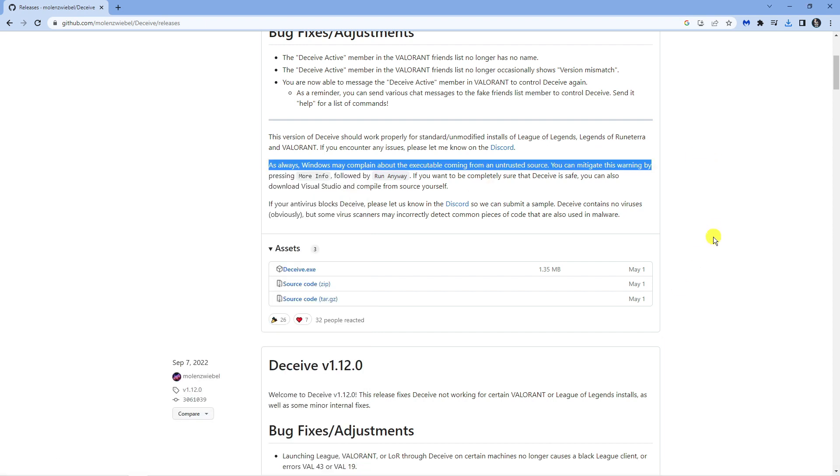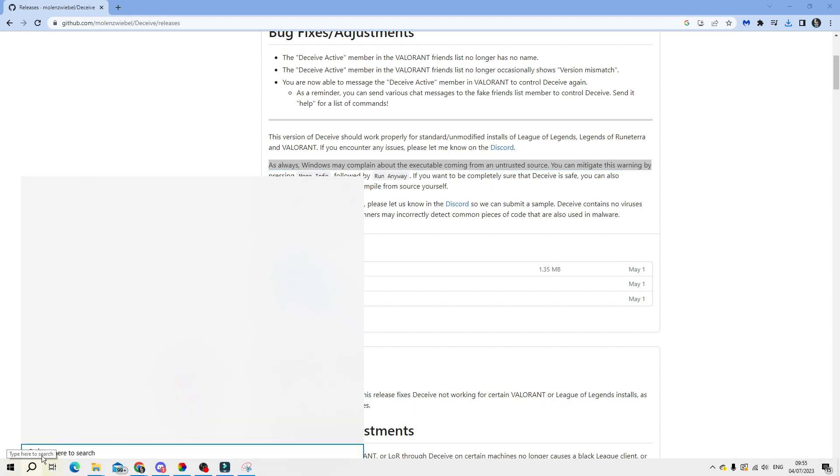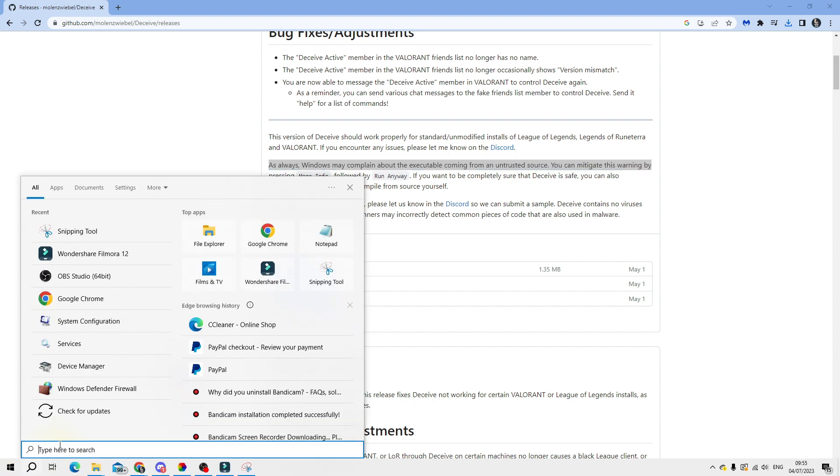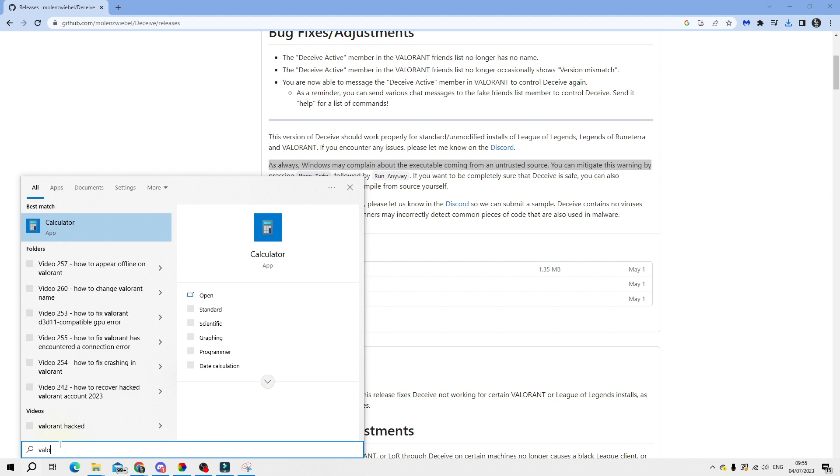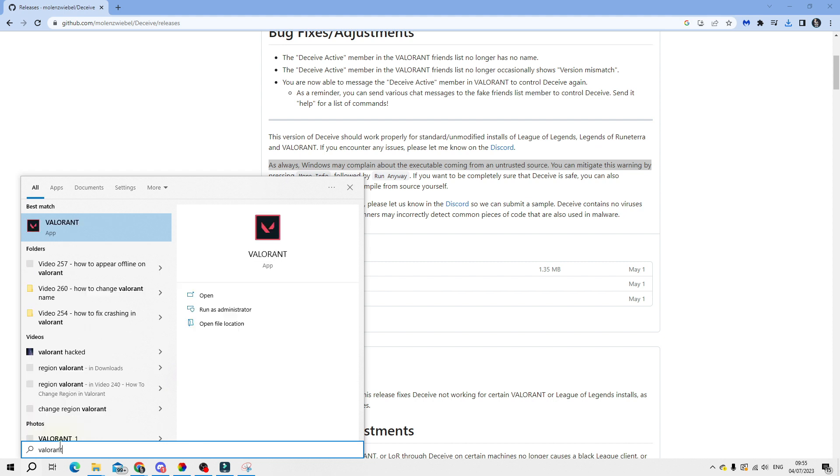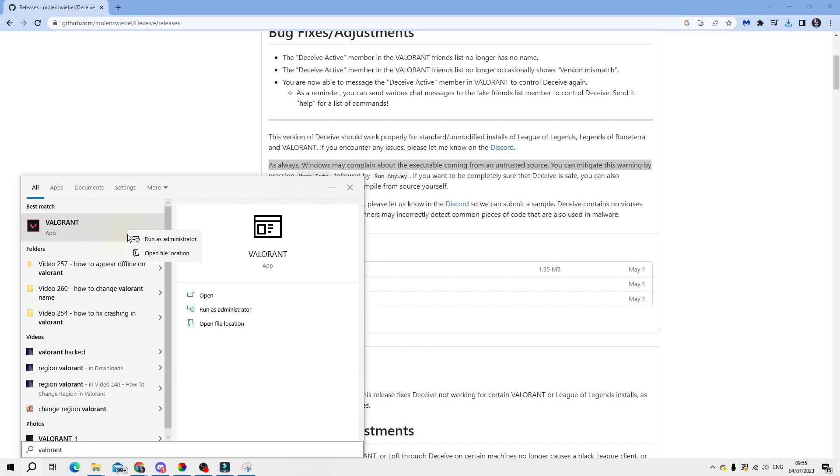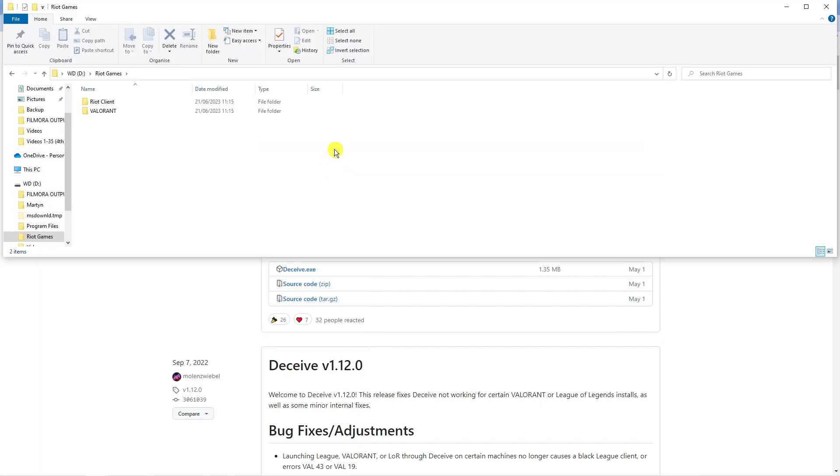Once you've got that downloaded, come down to your search bar and type Valorant into the search box. Underneath best match, right click onto the Valorant app and click Open File Location. Once you've got this folder opened, copy and paste that deceive.exe file we just downloaded into this folder.